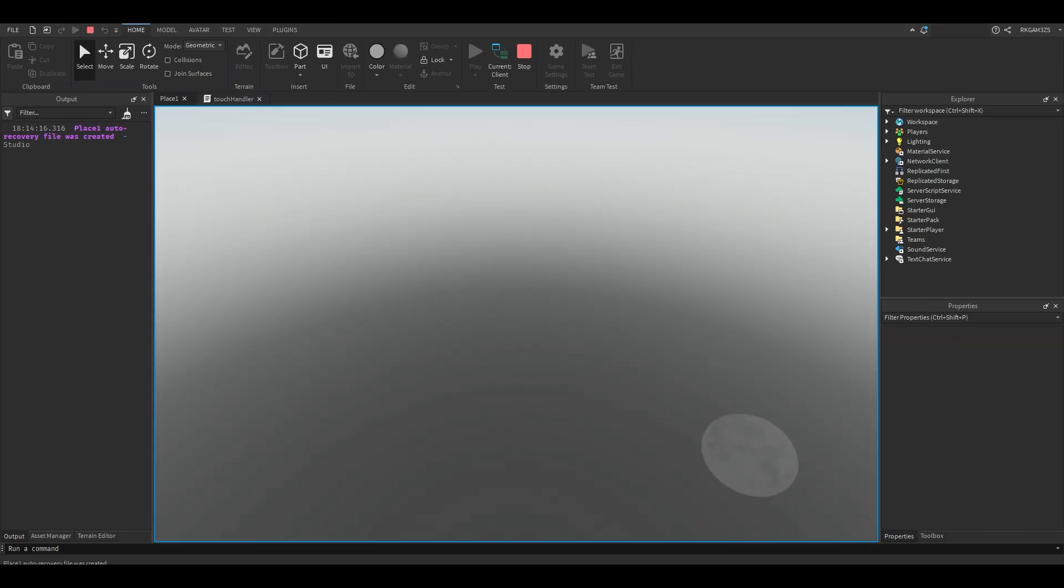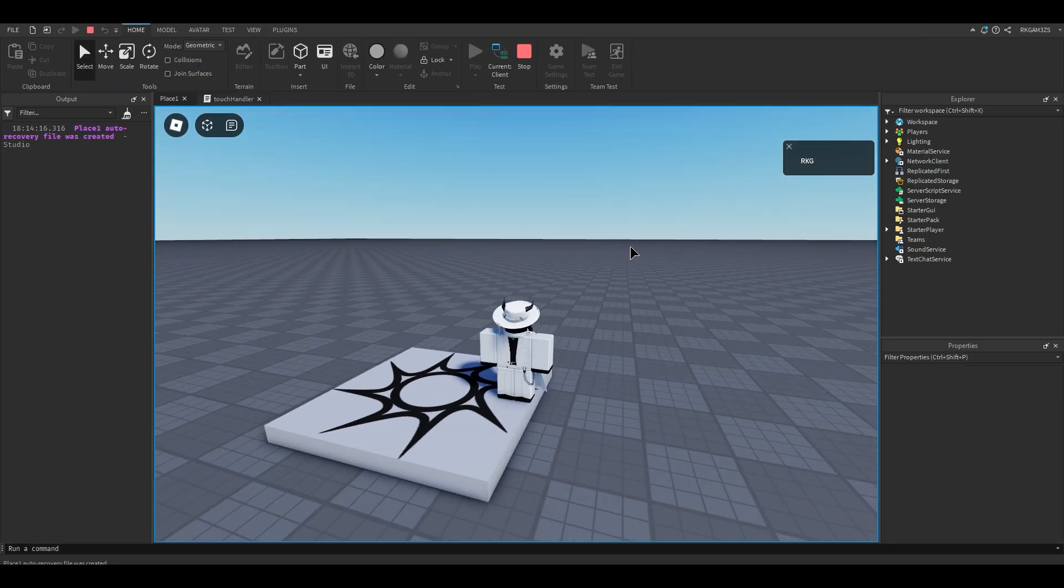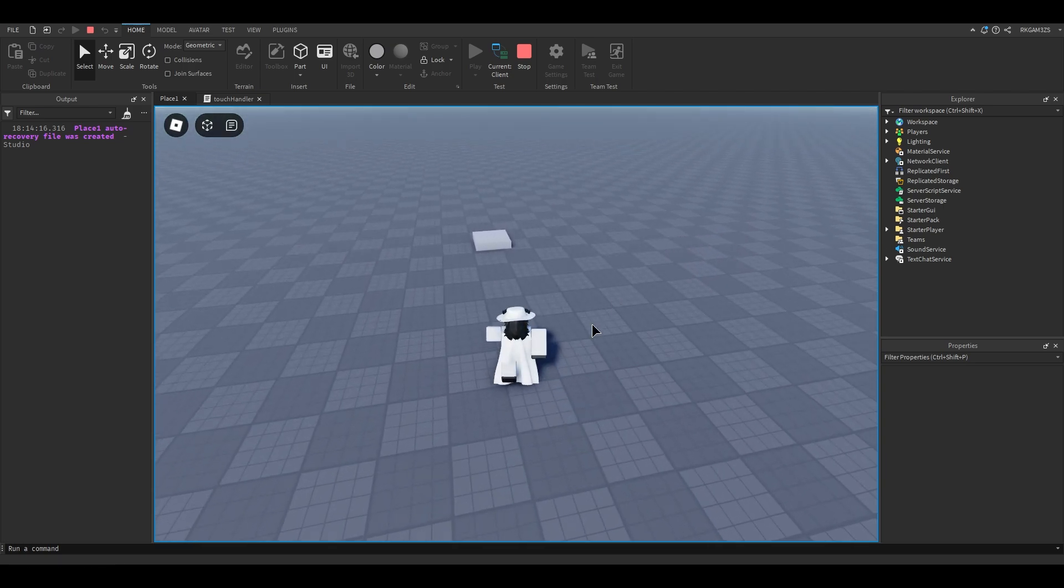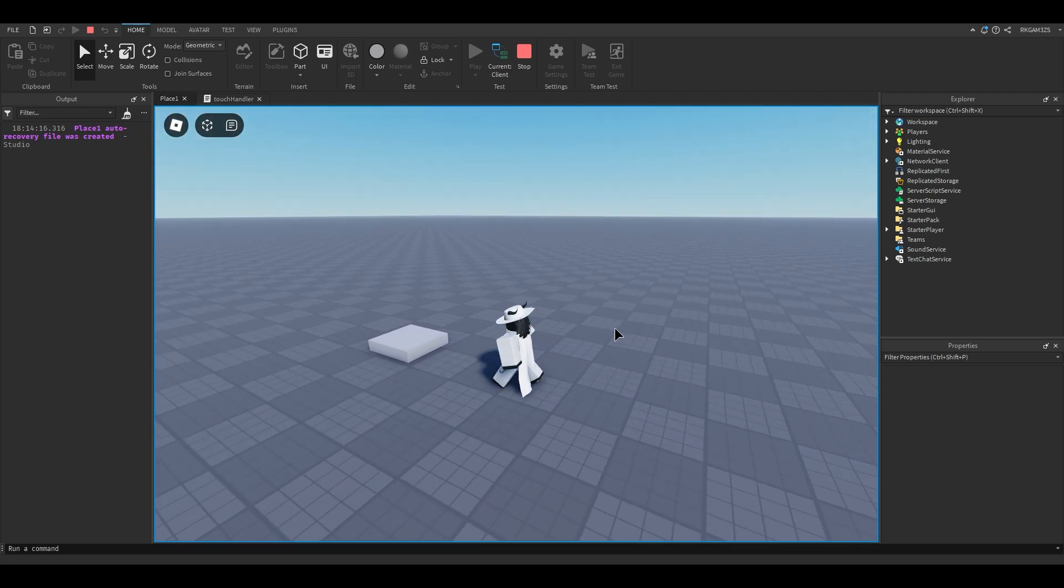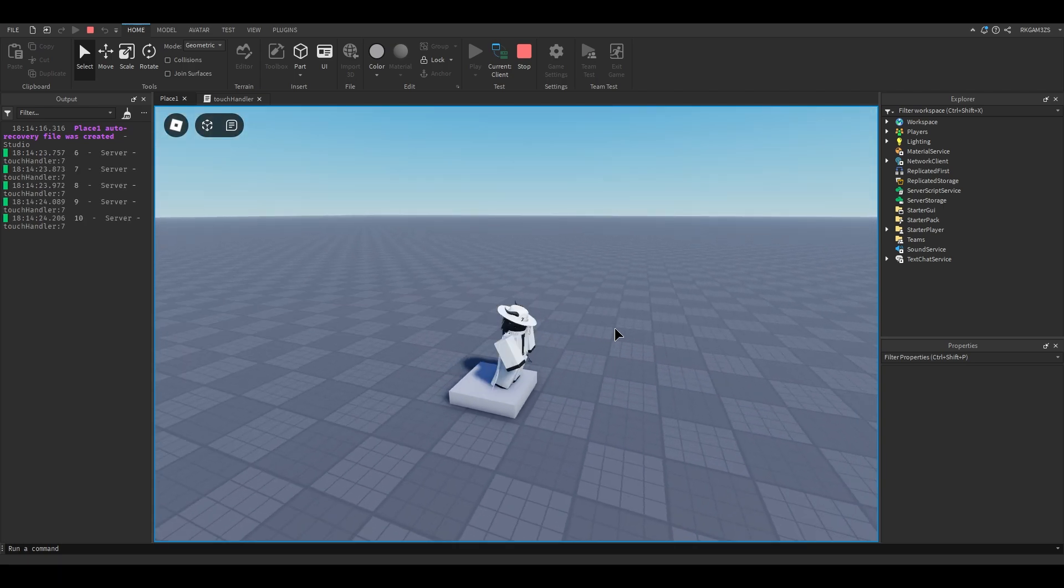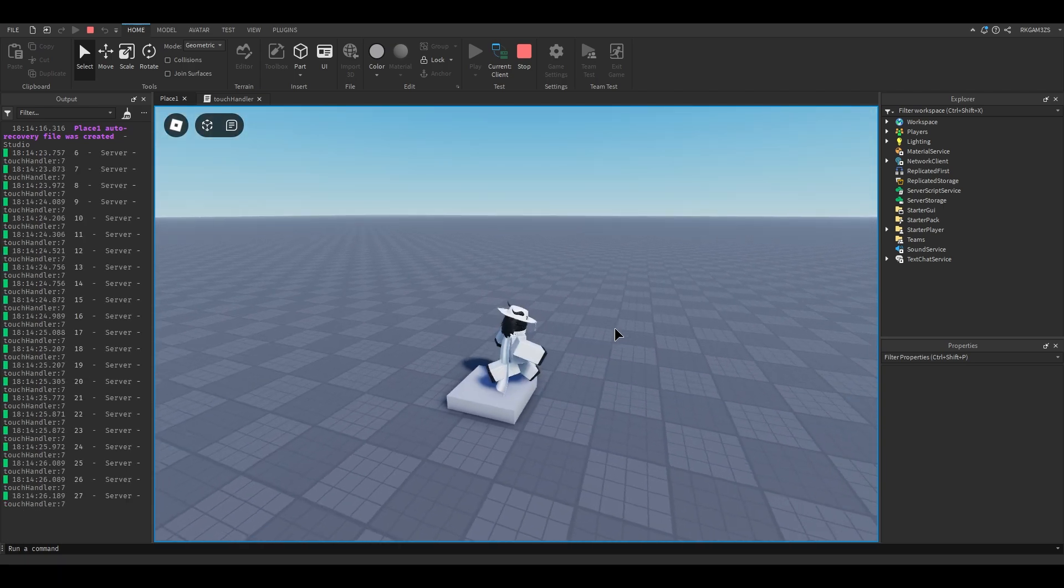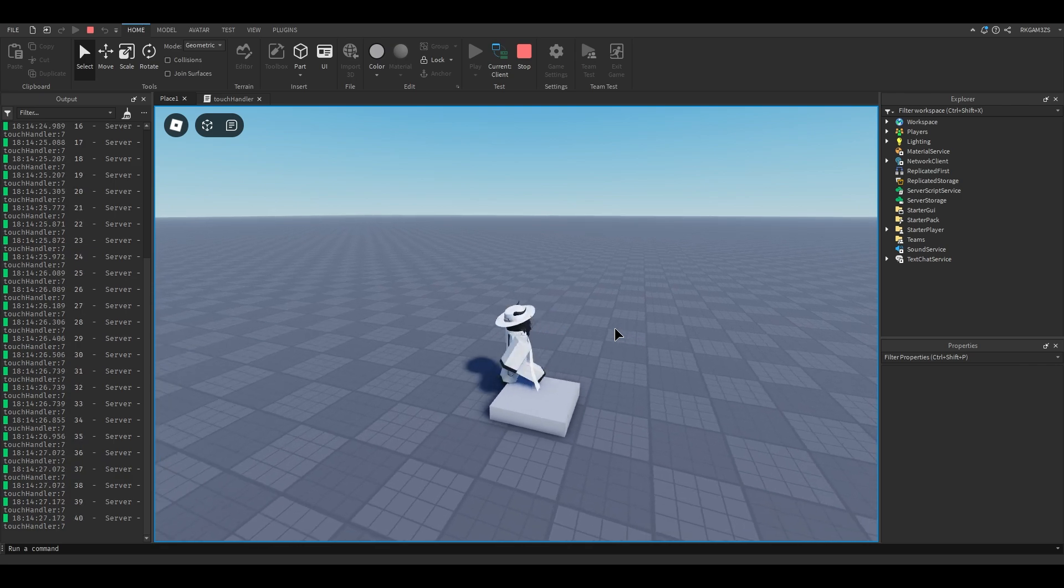Whenever we touch that part, you'll see that that little number goes up. It's probably gonna go up really fast because it's gonna track everything that's touching. You see we're just skipping numbers, we're just going.